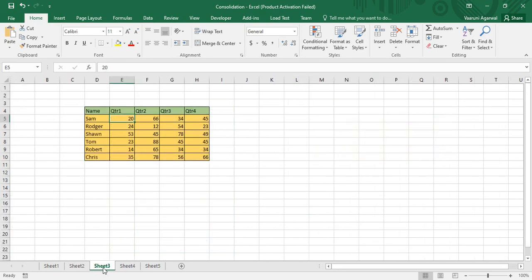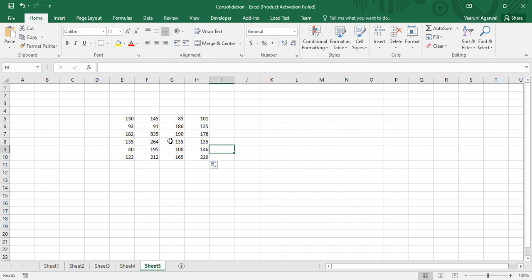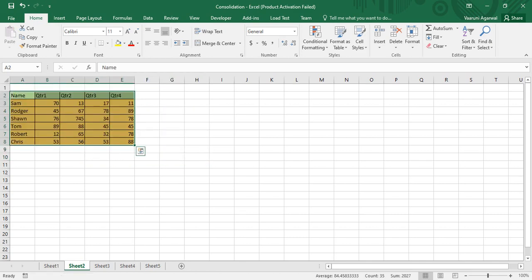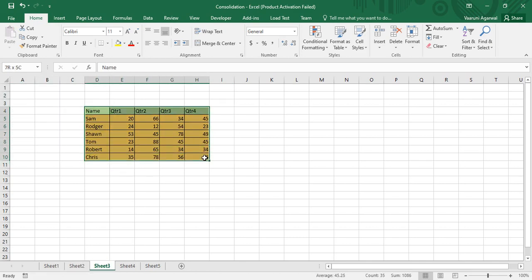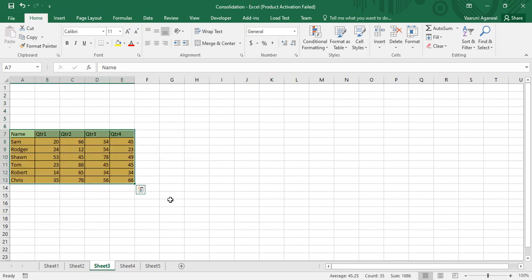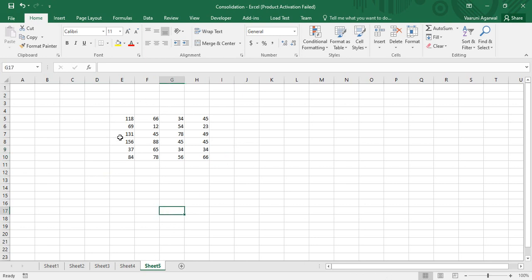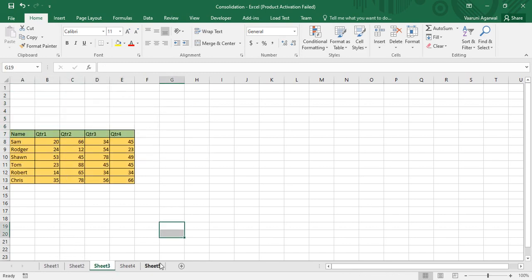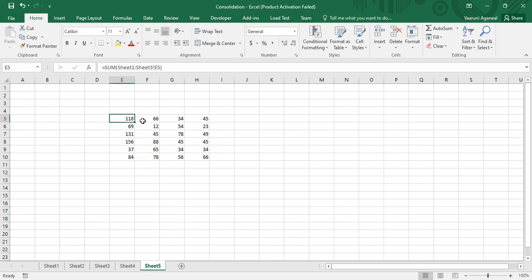This is one way of consolidating data, but its limitation is that the tables must be present in the same location in all sheets. That is not always the case. If I move the table to a different column in Sheet Two or Sheet Three, the data in Sheet Five becomes distorted. For example, the first cell should show 130, but instead it shows 118, which is incorrect.